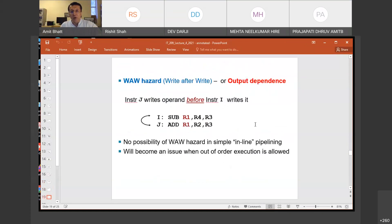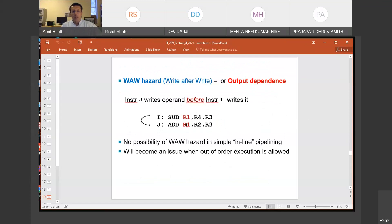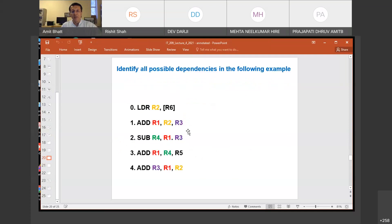There is WAW hazard, which is known as output dependence. Here, instruction I is supposed to write into register R1 first, and then instruction J is to write into R1. If you change this order, it is going to cause a problem. But once again, if you don't change the program order, it is not going to cause any problem in our inline kind of pipelining. But sometimes you want to change the program order just to avoid a bubble.